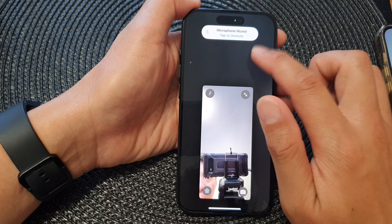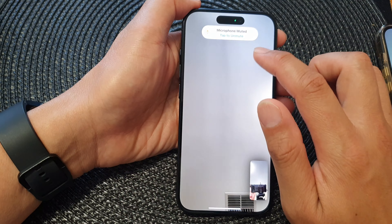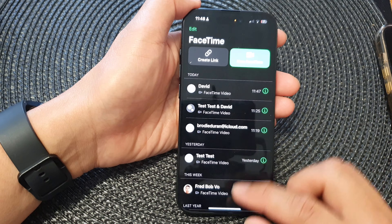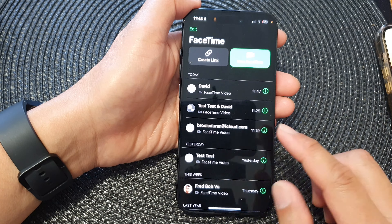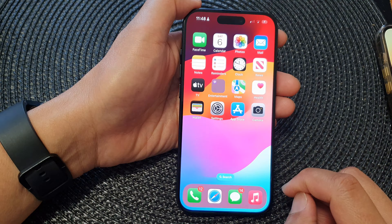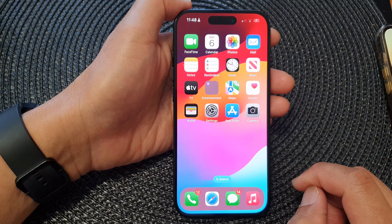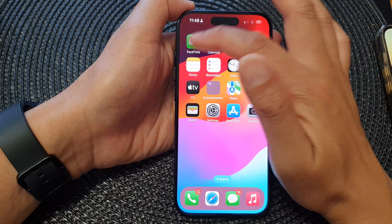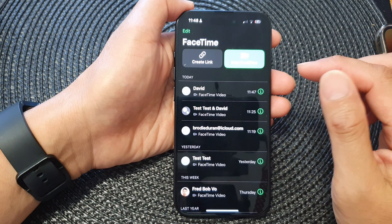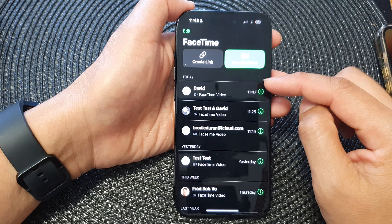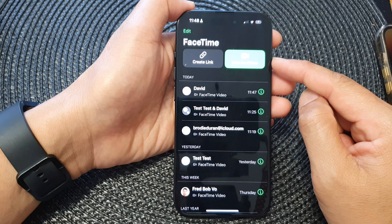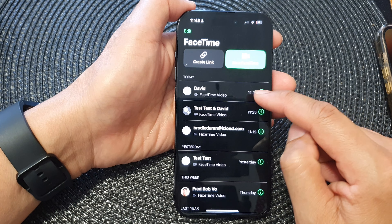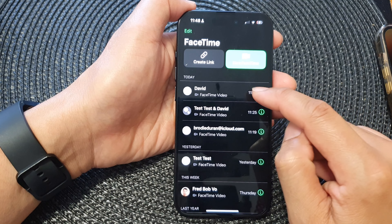First, let's go back to the home screen by swiping up at the bottom of the screen. Now from the home screen, tap on FaceTime. Next, start a new FaceTime call or you can call one of your existing contacts.